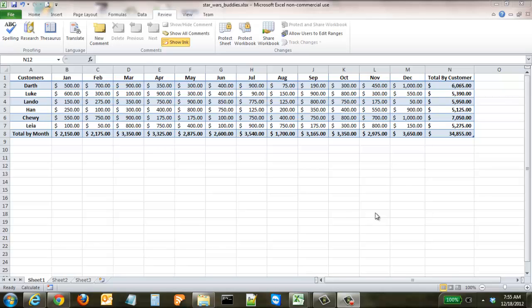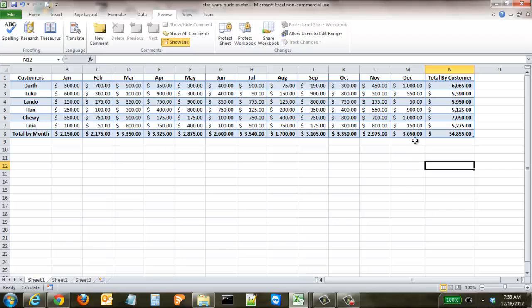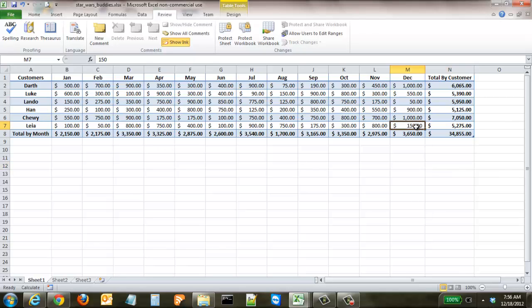Here on our Star Wars Buddy spreadsheet, the sales spreadsheet, say that we want to give notes on specific cells to give our readers or users more information. For example, in December, Leah had a month where she only had one hundred and fifty dollars worth of sales.